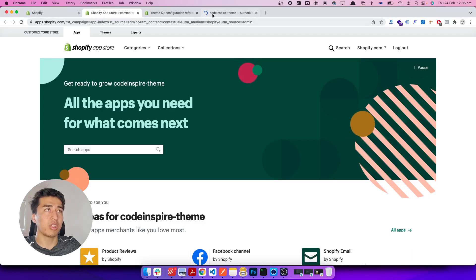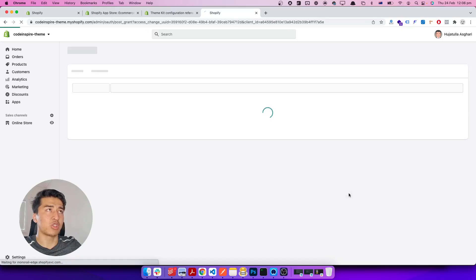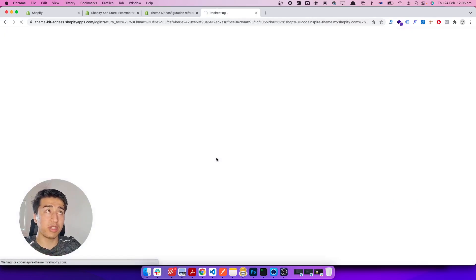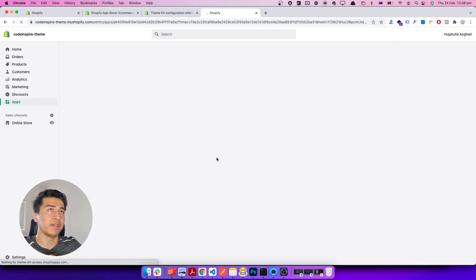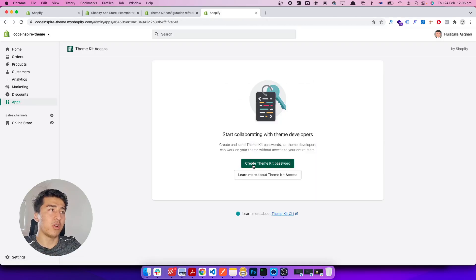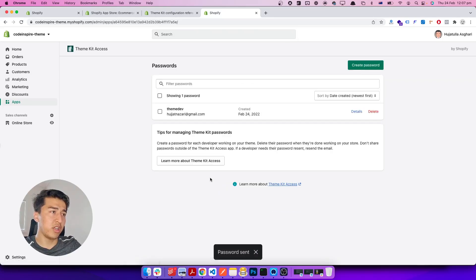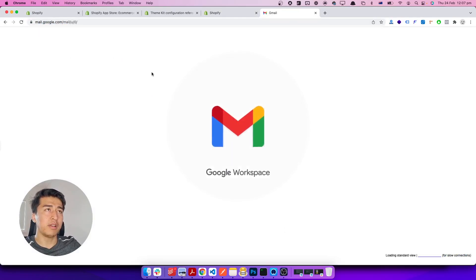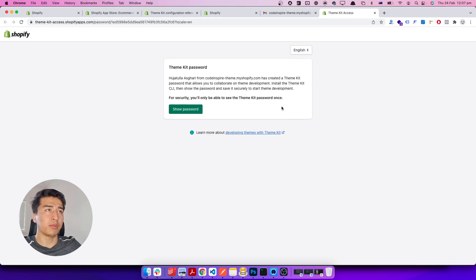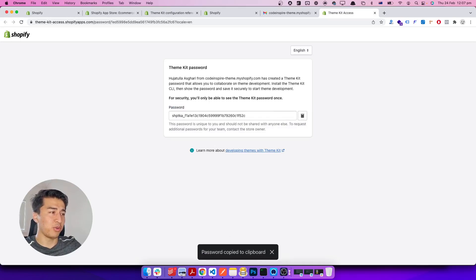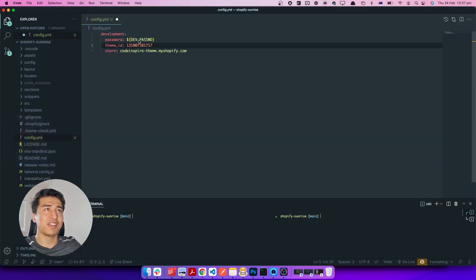Once you install the Theme Kit Access app, it is going to generate a key. It is a one-time key, so make sure you save it somewhere. It will send the password to your email. Let's give it a name — I'll call it 'theme dev' and enter my email. Click generate. It has sent the password to my email. I'm going to pause the video, get the password from the email, and paste it in — but I'll change it afterwards, so please don't use my password.